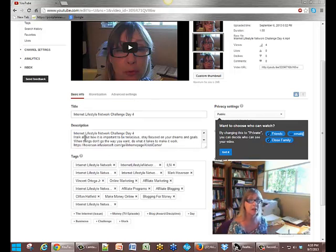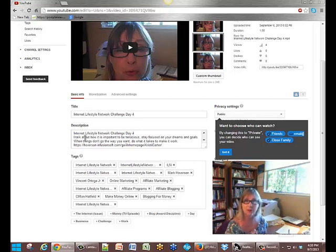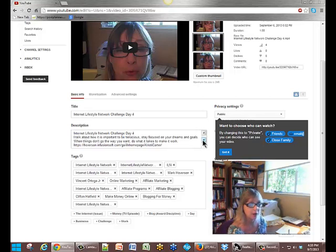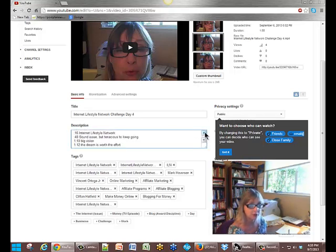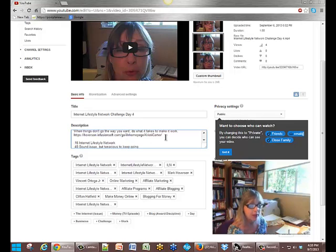So we go into the description and make sure you have your keywords, which are mainly the Internet Lifestyle Network, or it could be a challenge — sprinkle throughout your description and at least have some things mentioned in there that pertain to that network. So just another little hint too.